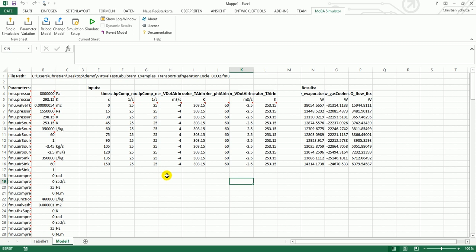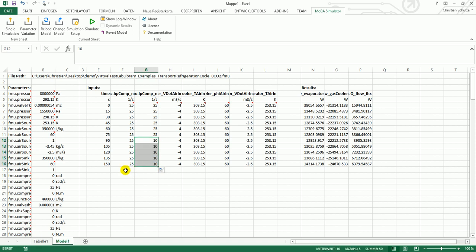To change the input table, you just have to change the values here. And to change a parameter, you have to change the values here.